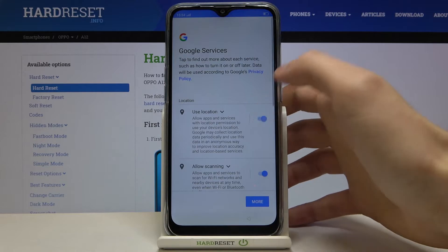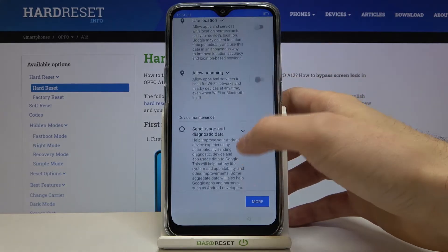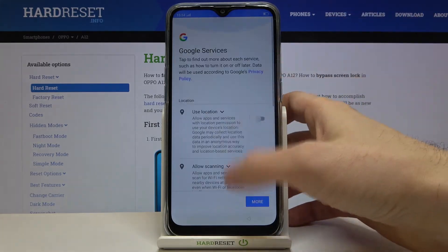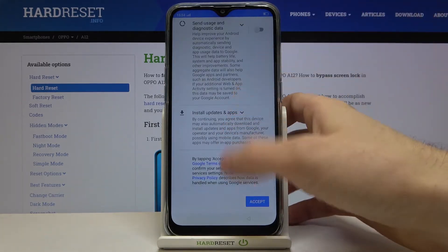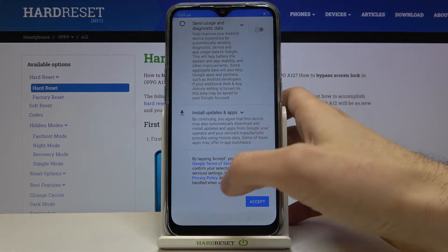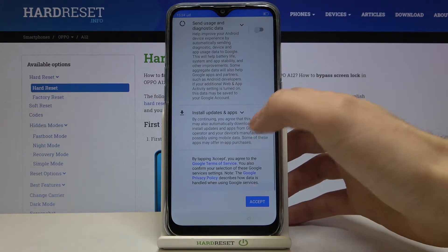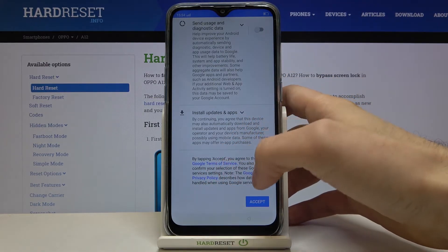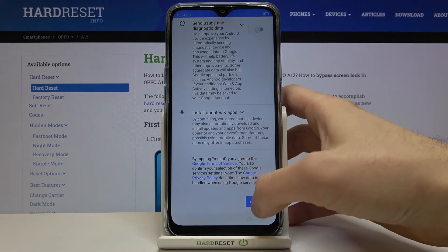Next, Google services — if you want, you can disable them. If you don't want to, you don't need to do that. But either way, you will have to accept Google's terms of service and privacy policy.